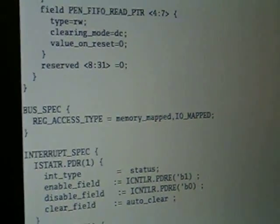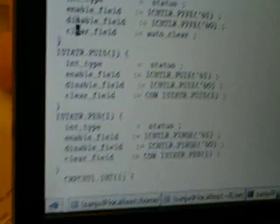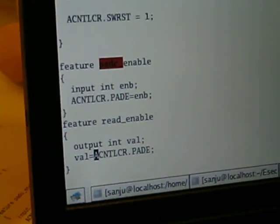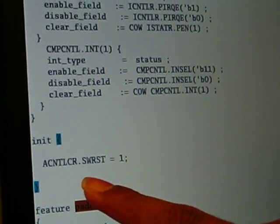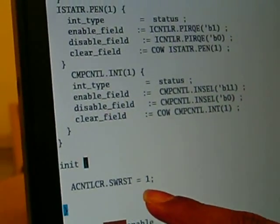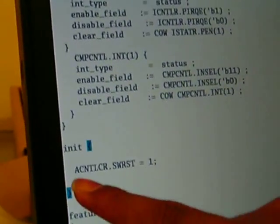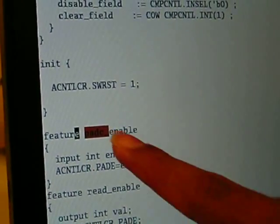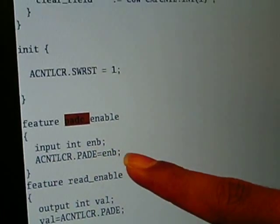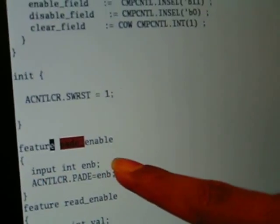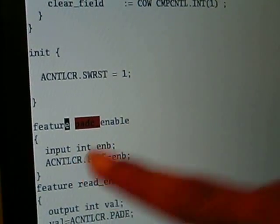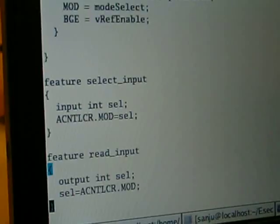If the device supports interrupts, we capture that in an interrupt spec. The init spec captures information about initialization — when the device will be initialized. The feature spec captures information about the programming sequence. This is one programming sequence which will enable the device. These are the different programming sequences the device supports.